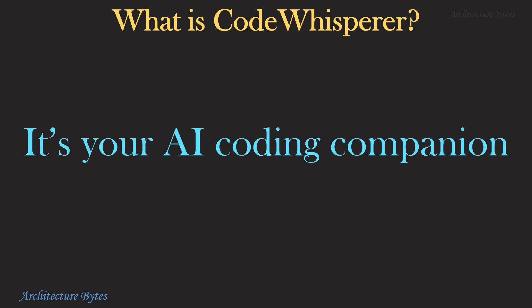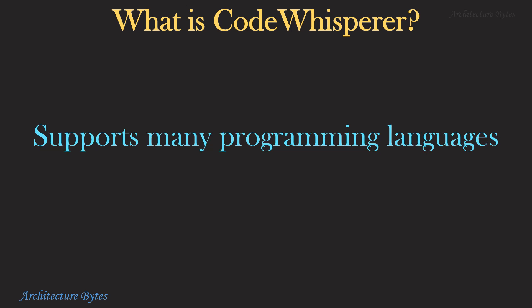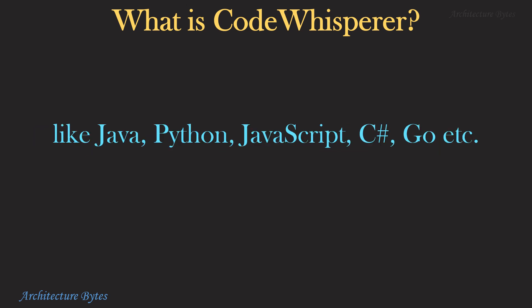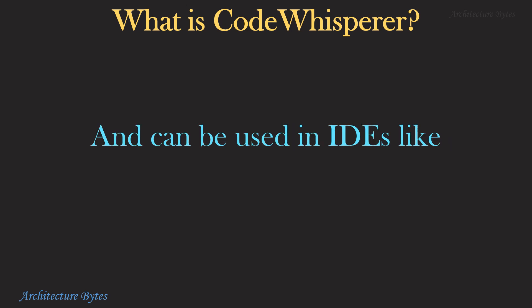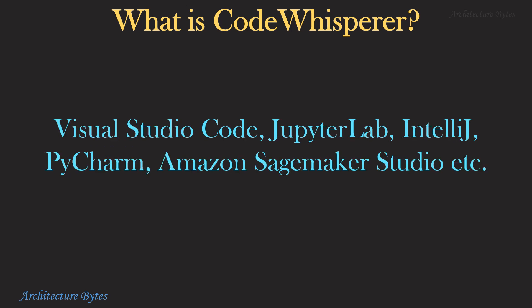It's your AI coding companion that supports many programming languages like Java, Python, JavaScript, C Sharp, Go, etc. and can be used in IDEs like Visual Studio Code, JupyterLab, IntelliJ, PyCharm, Amazon SageMaker Studio, etc.